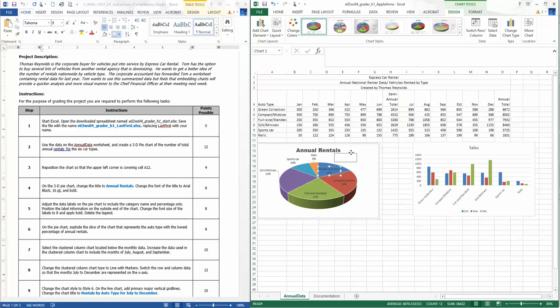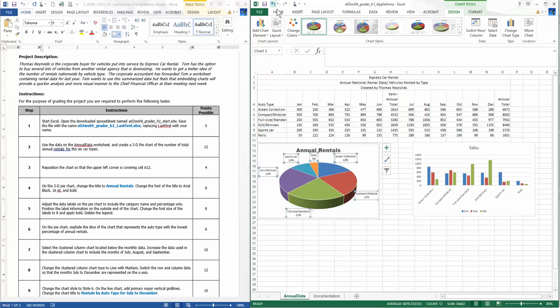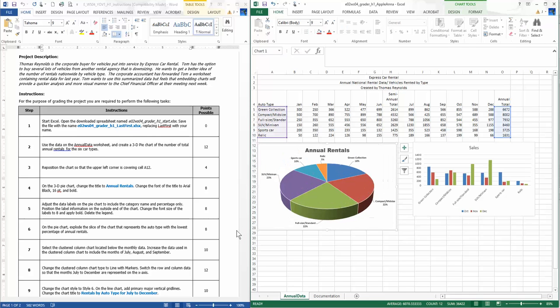On the pie chart, explode the slice of the pie that represents the auto type with the lowest percent of annual rentals. As I look around, it looks like the relic is the lowest percent. See how all the dots surround the circle, click again, see how the dots are just on that one piece of pie. Boom, it's exploded. I am gonna make that a little bigger because I'm a perfectionist.